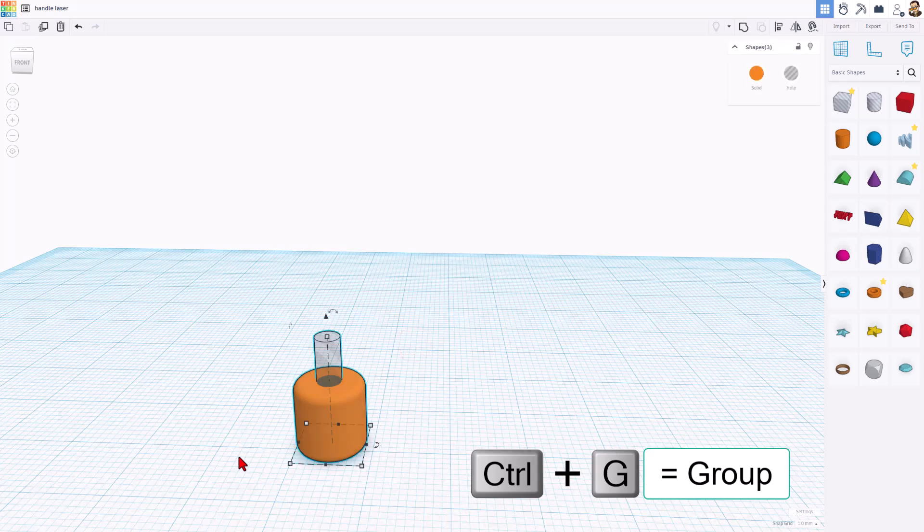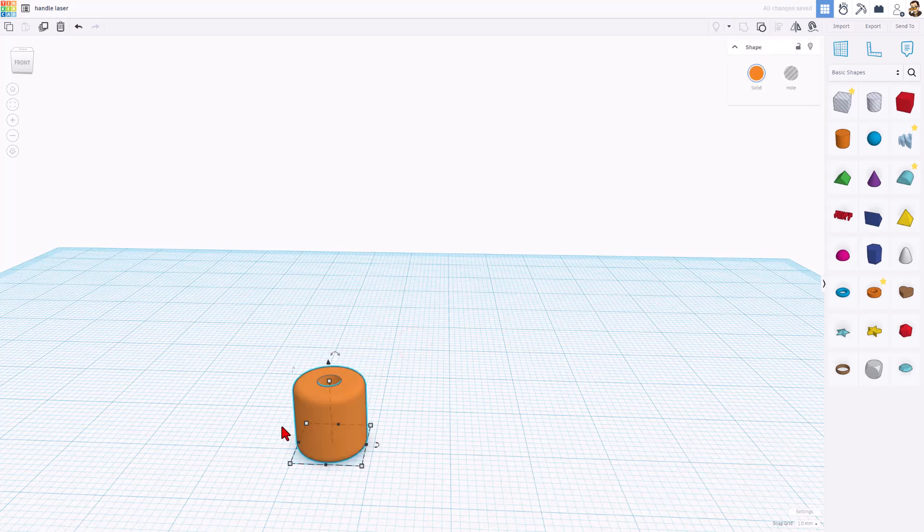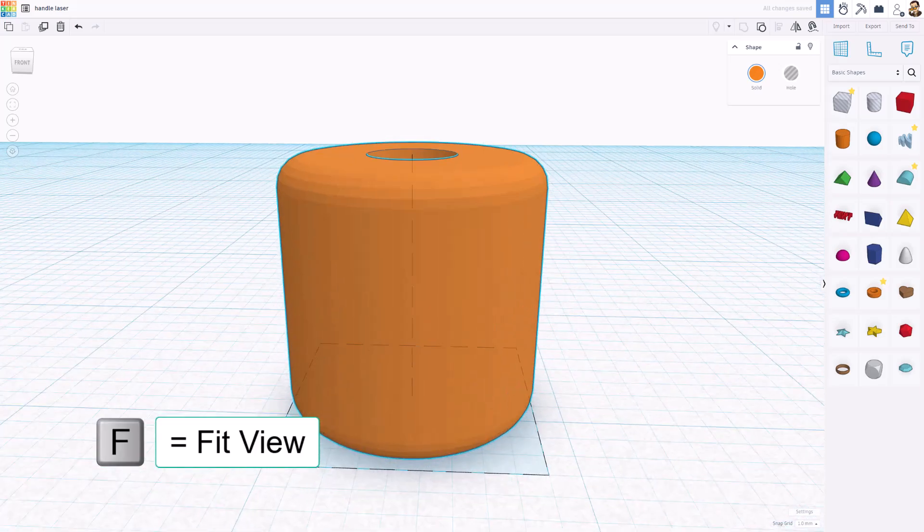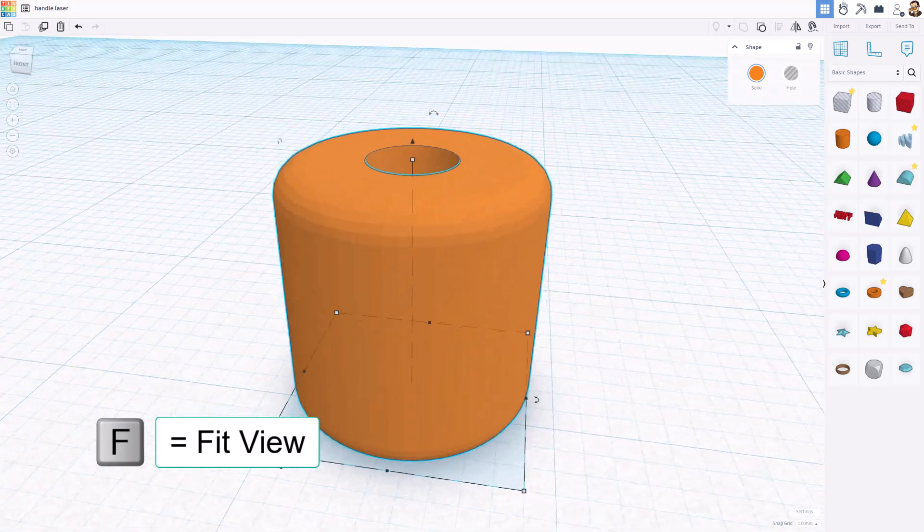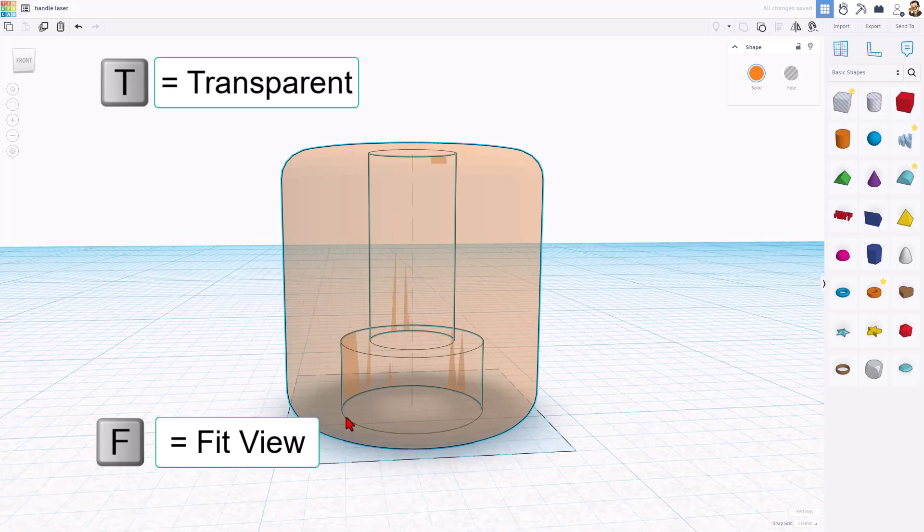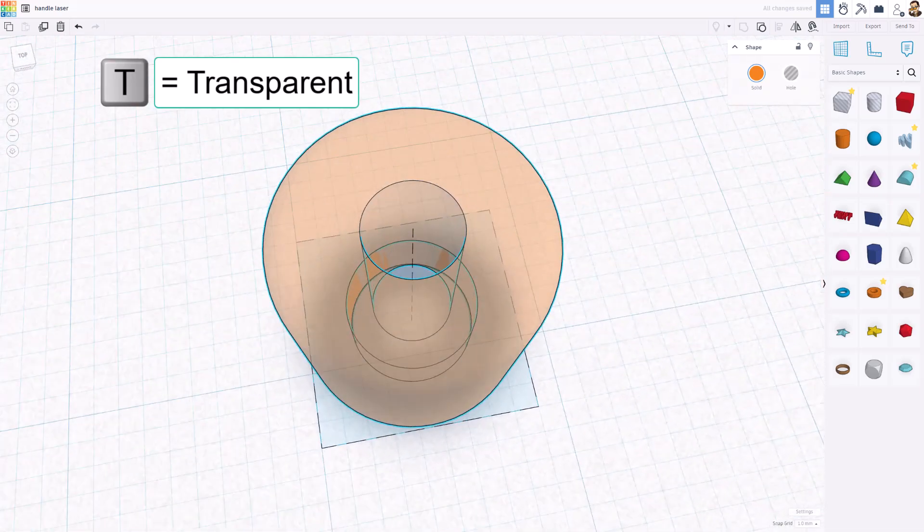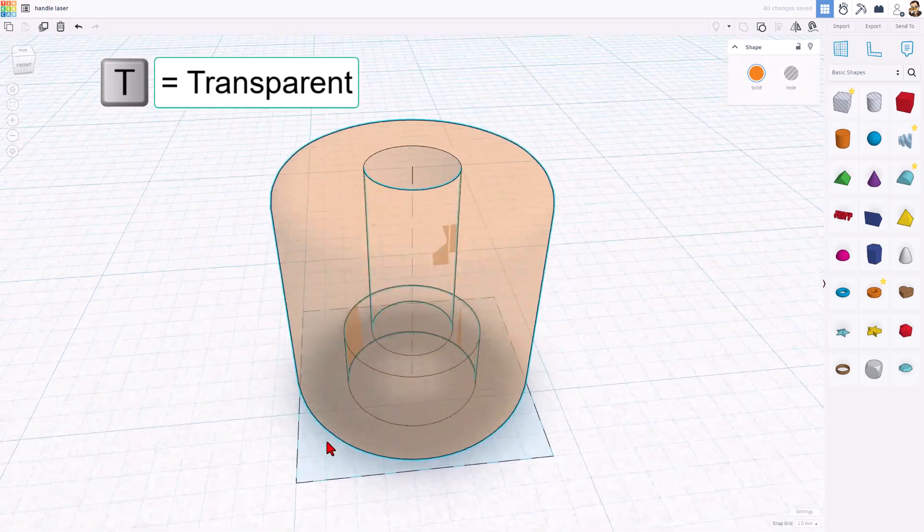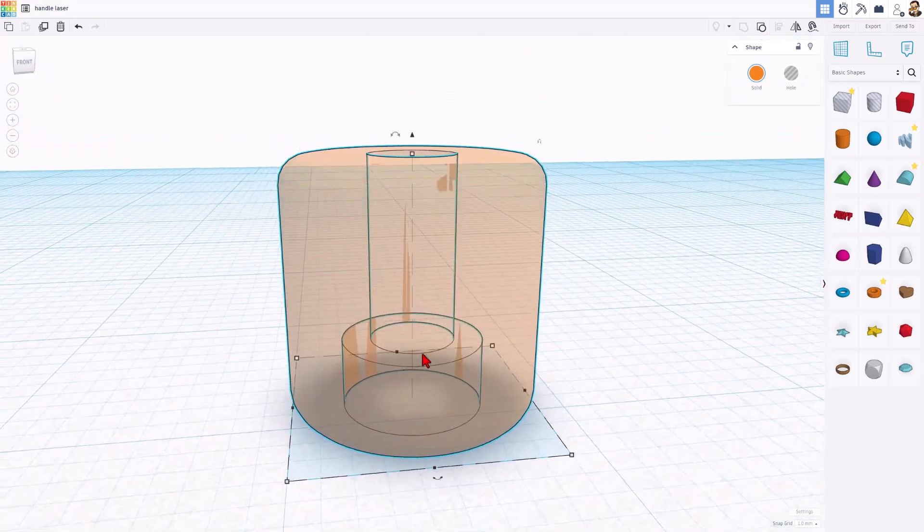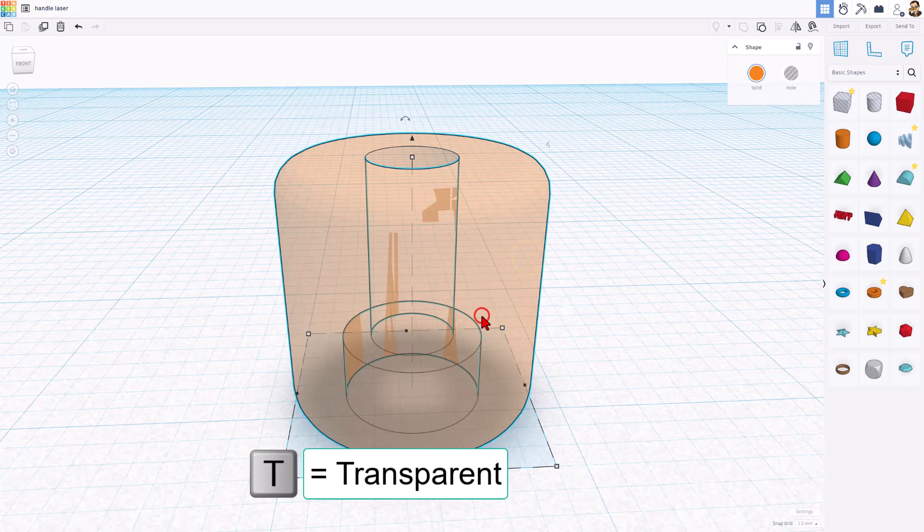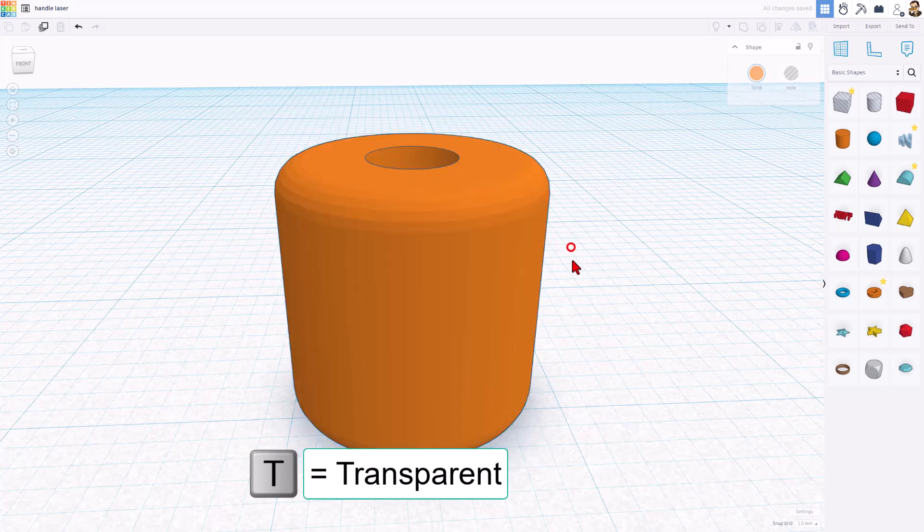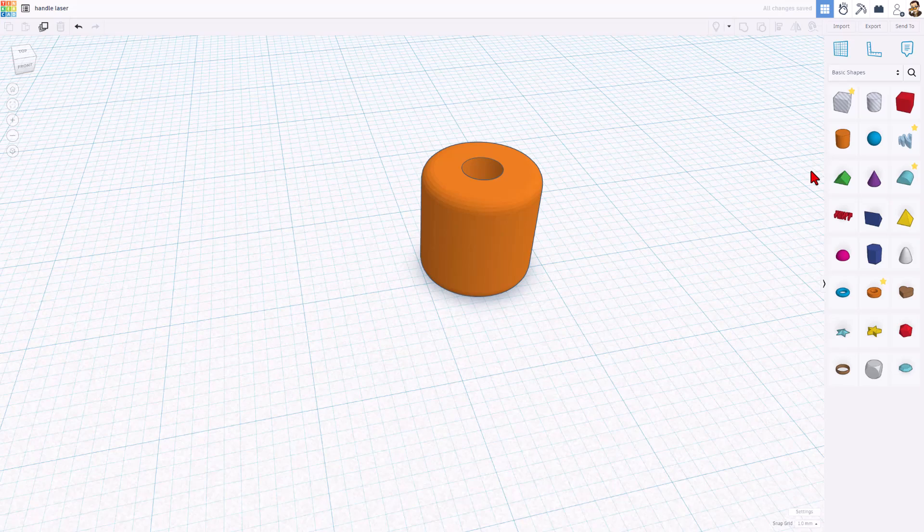If we select them all and do Control-G, it groups them. If we press F to Fit View, you get a good look at our part. If we press T for transparent, you can see through it. How cool is that? I'm going to quickly press T for transparent again, and now I want to cut in my grooves.